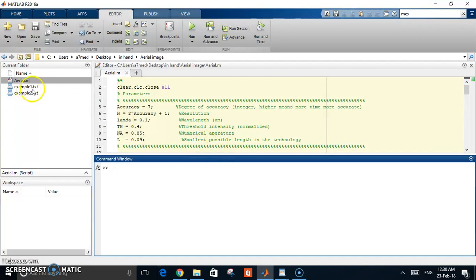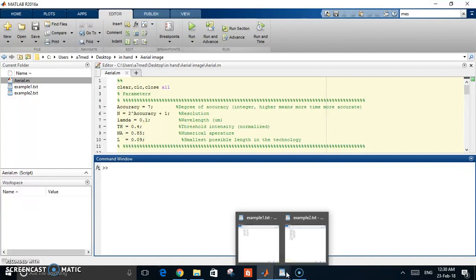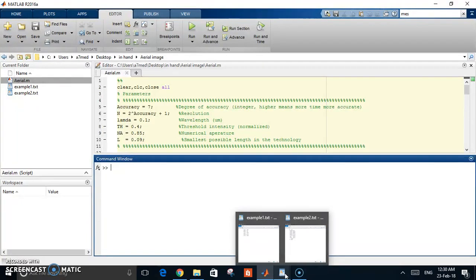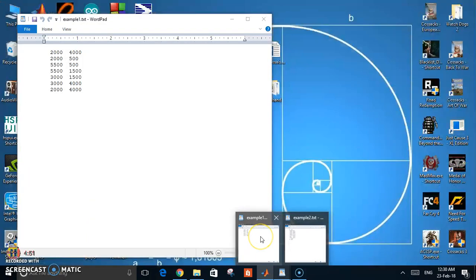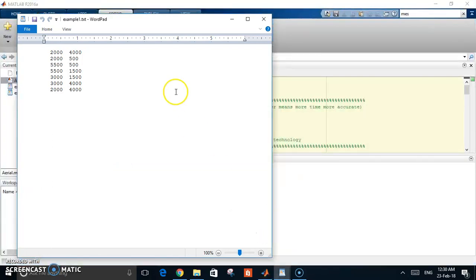What is the input to this simulation? The input is a text file which contains the boundary points of your polygons in the mask - all the boundary points of all the polygons. Let's take a small and simple example.